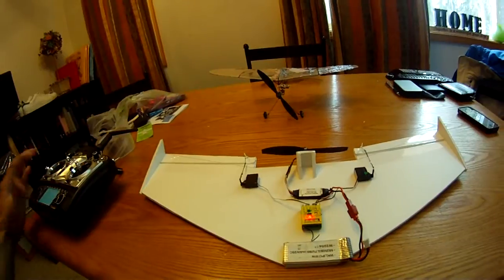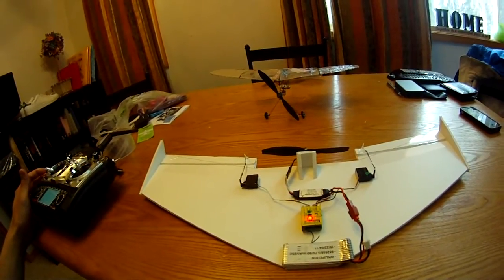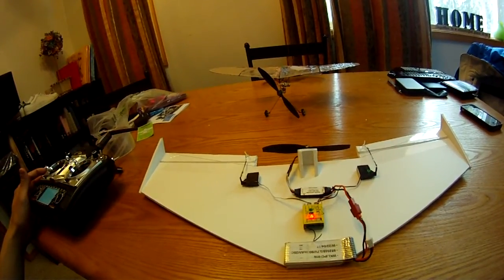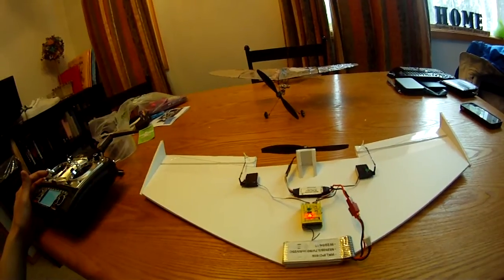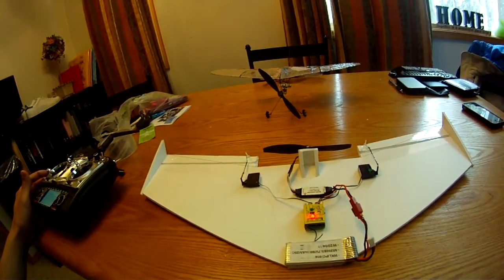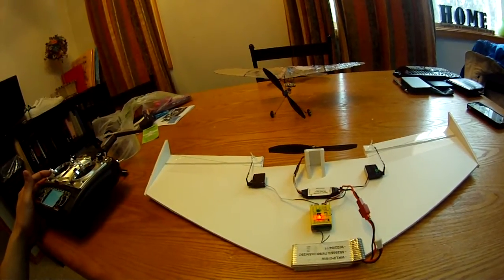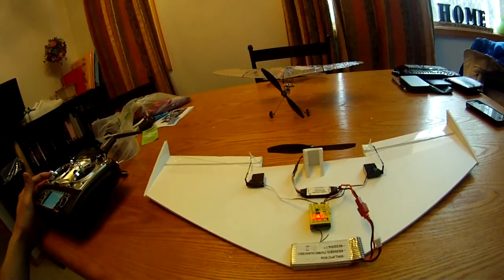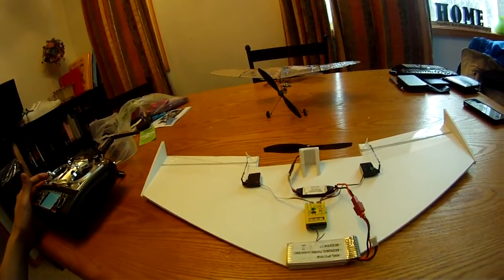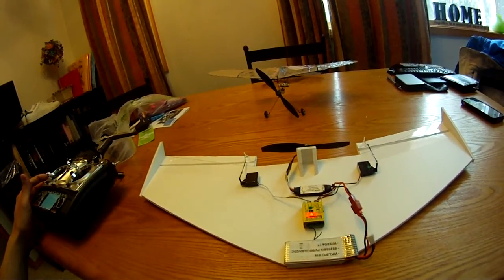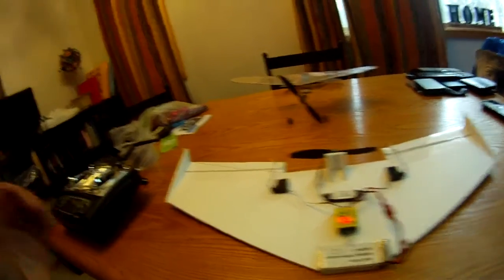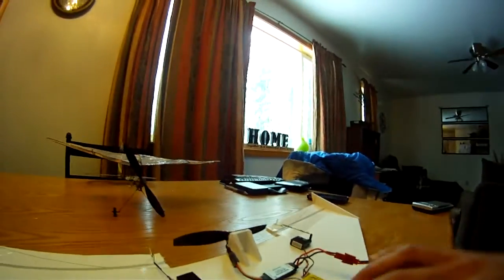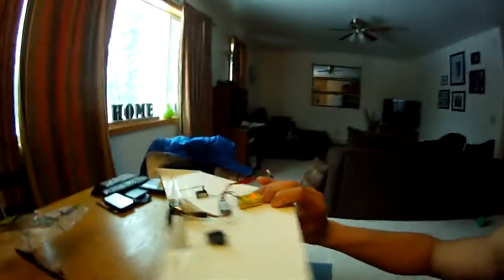There we go, try it again. Come on. There we go. Alright. So as you can see, watch, I lift it up. It's got a little bit of flight stabilization.